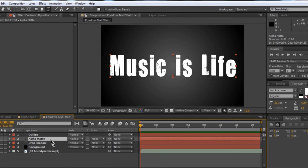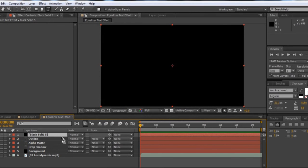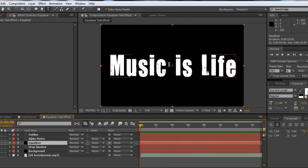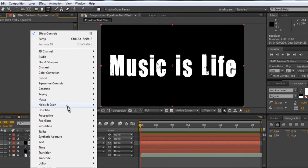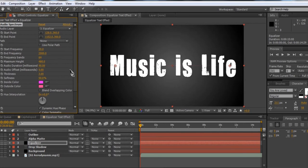Now that everything is set up, we can actually add the equalizer effect. Create a new solid: Layer > New Solid. Color doesn't matter — just make sure it's set to the comp size. Hit OK and drag this solid layer between the Drop Shadow and the Alpha Matte layers. This is going to be our equalizer, so let's call it 'Equalizer.' Now right-click, go to Effects > Generate > Audio Spectrum. You can do Audio Waveform, but that's a different effect and will look quite different. You can see the dots forming — that is our spectrum. It doesn't look nice and filled in or moving to anything yet, because we're going to change the settings now.